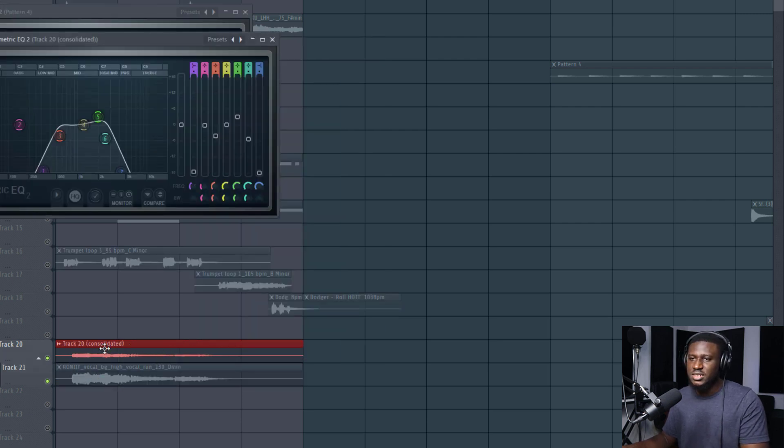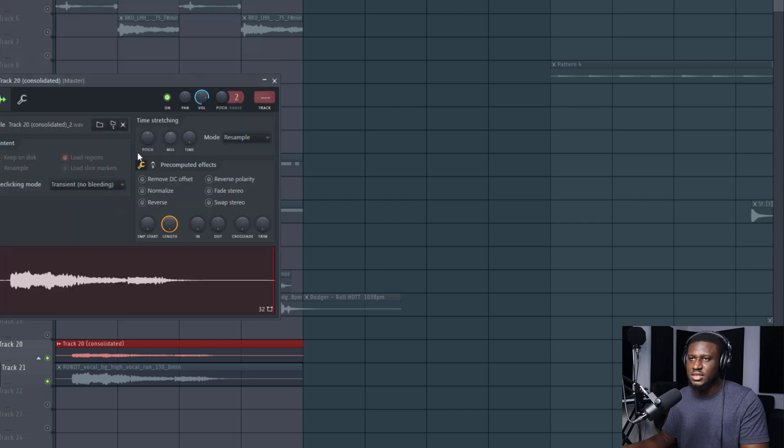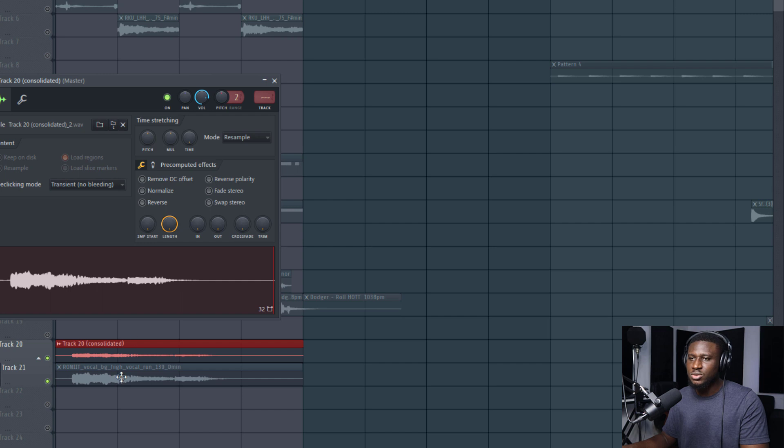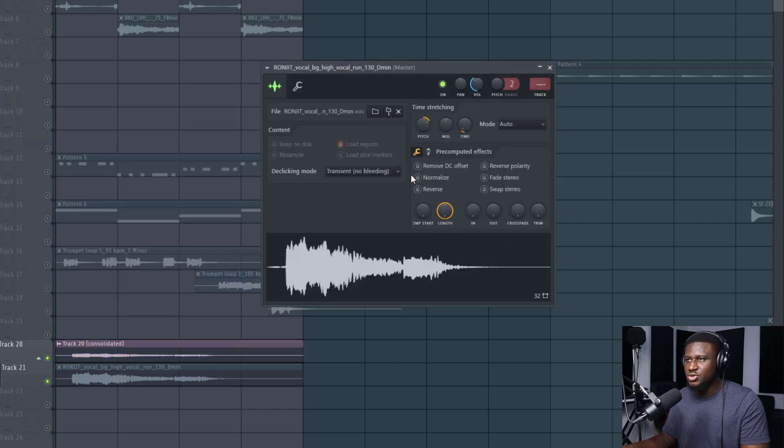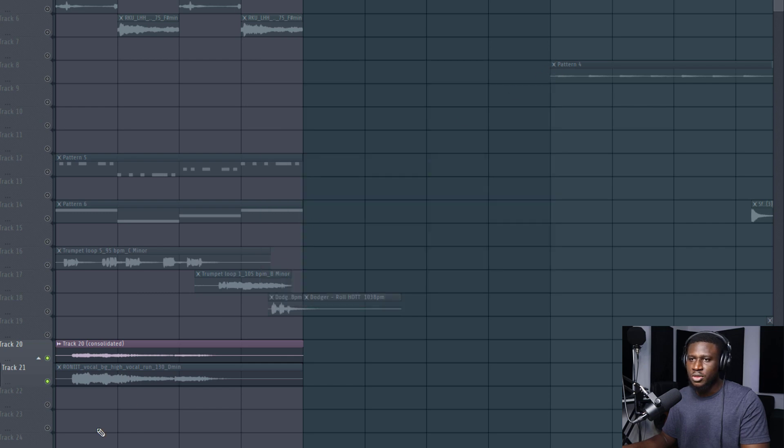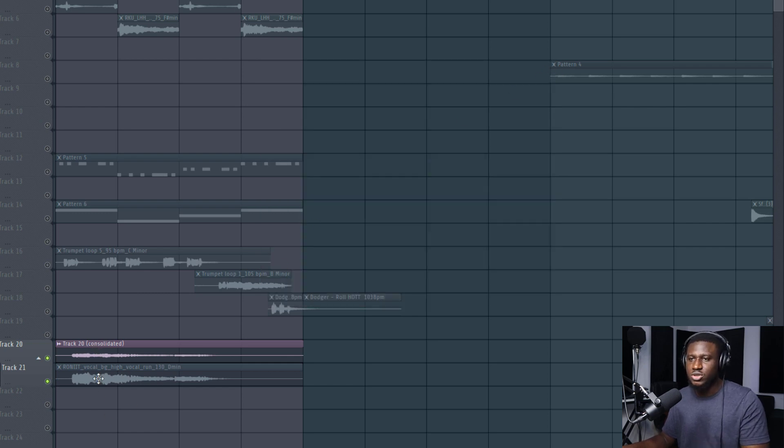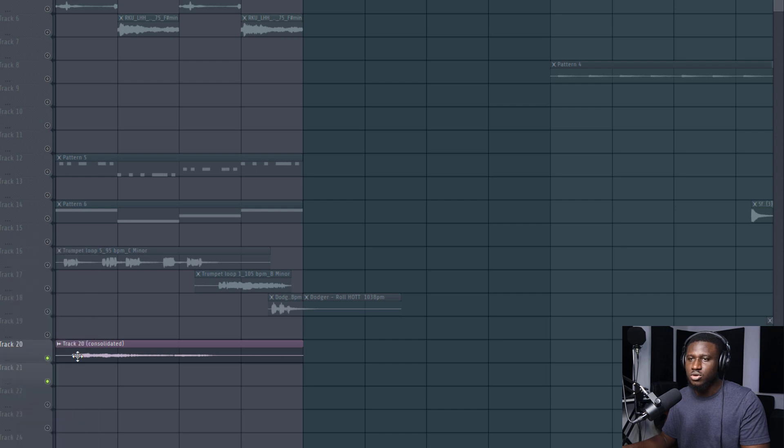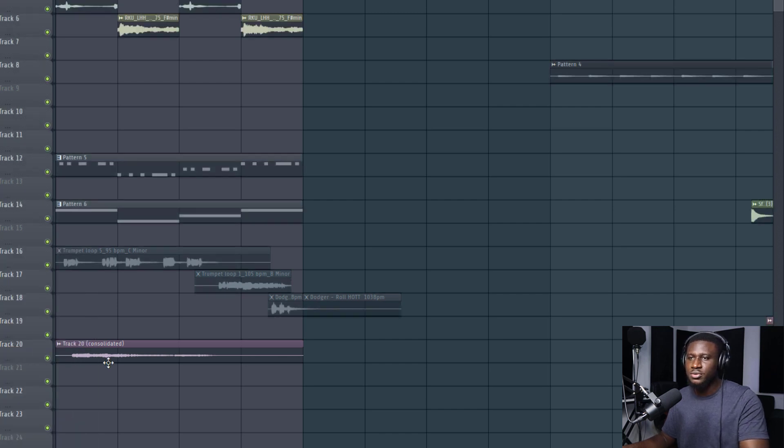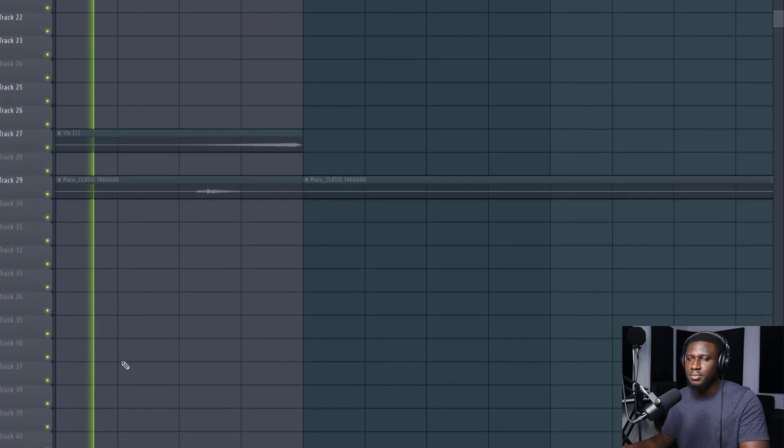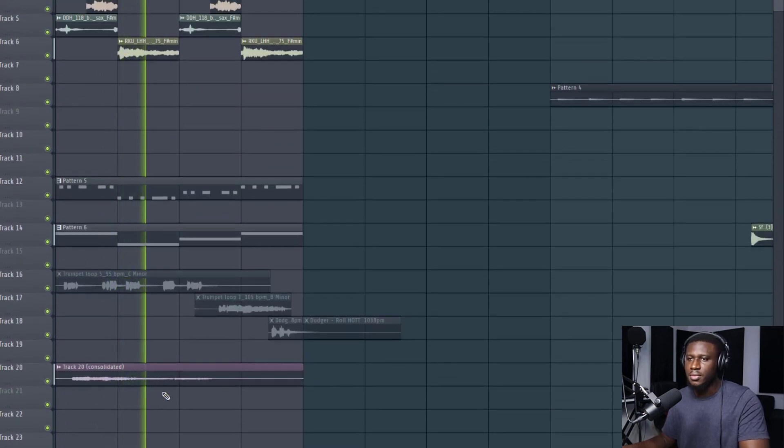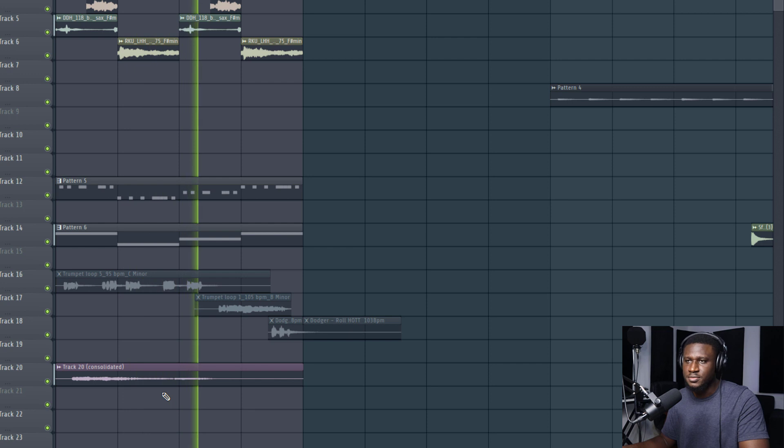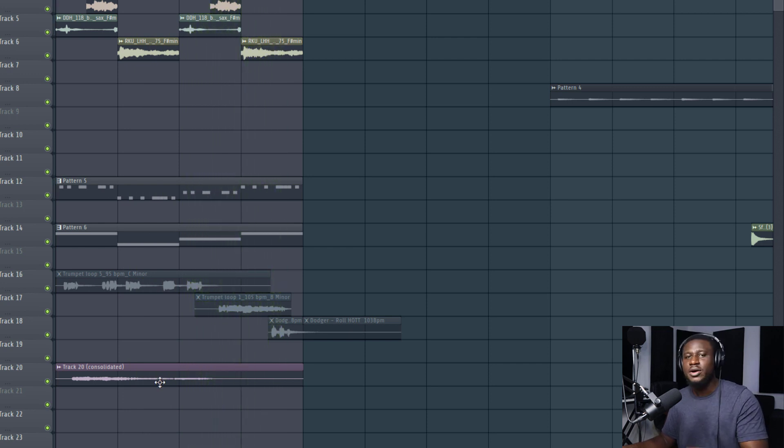Now this is the consolidated track. If I open it, you can see there is no pitch shifting or timing adjustments visible. It sounds part of our project now, but this original still has the pitch shift and time stretch. I'm going to close this, use the consolidated track, delete the original, and ungroup it.